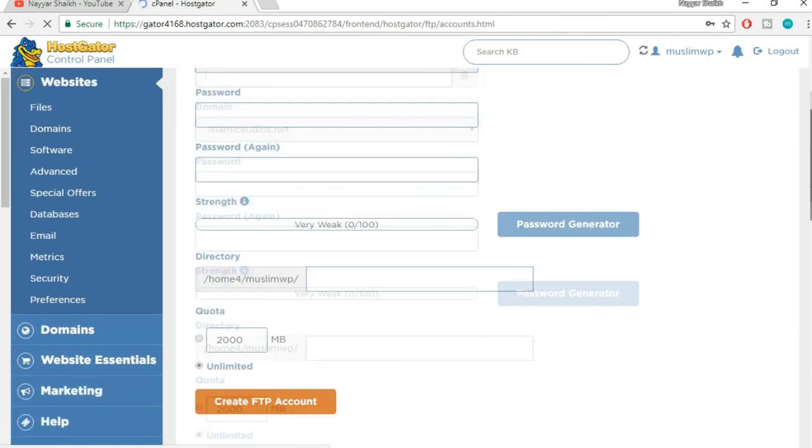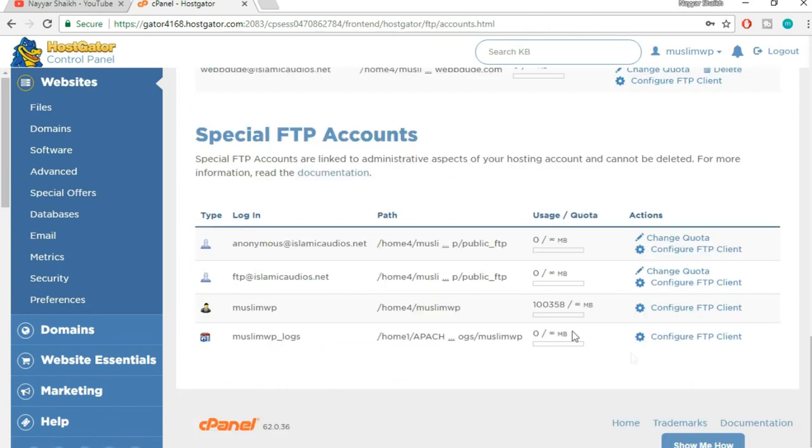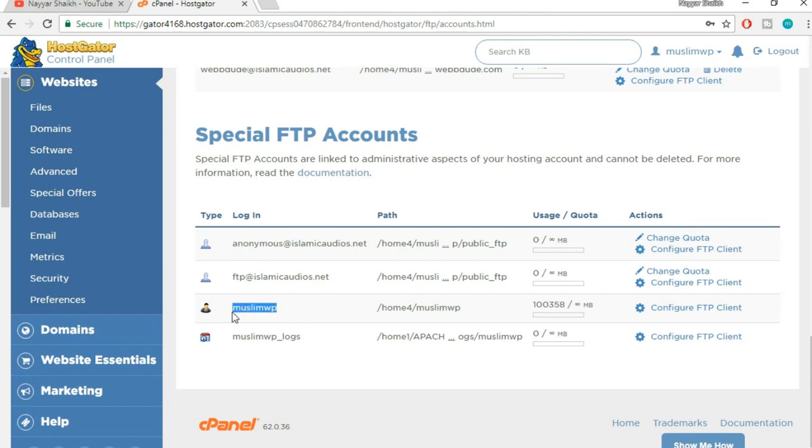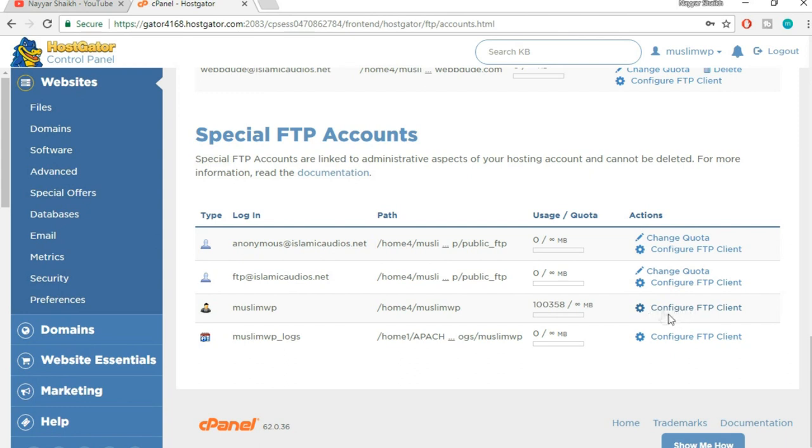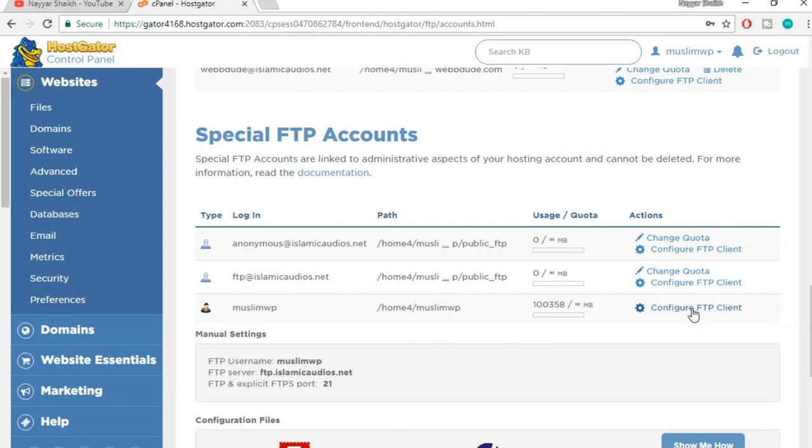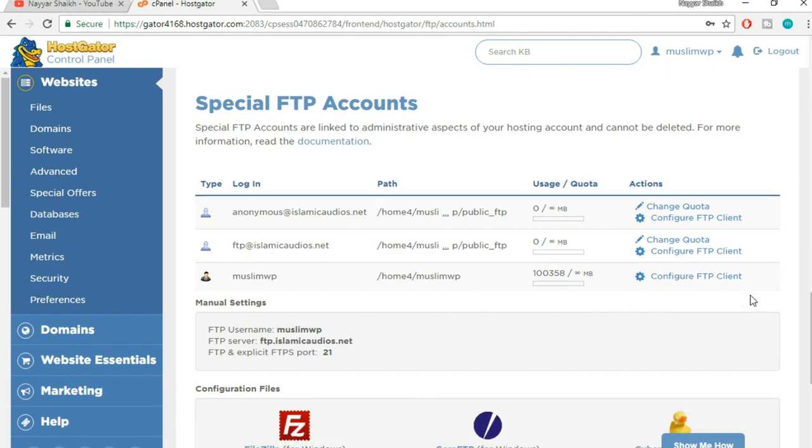Now scroll down. You will see some FTP accounts which are already made. You will have to select this one. It will have your username over here. This is the main FTP account. Besides that, you will see this option which says Configure FTP Client. Click on that option.